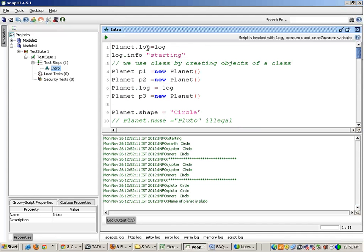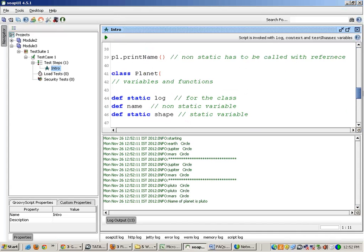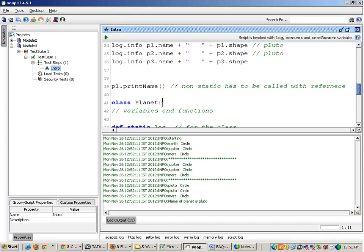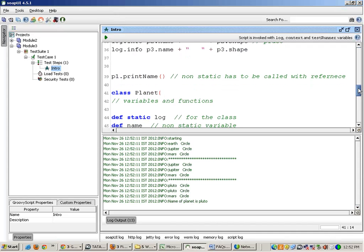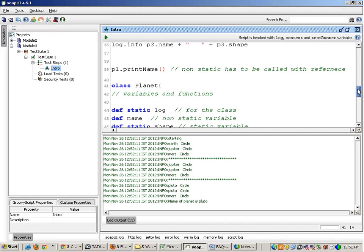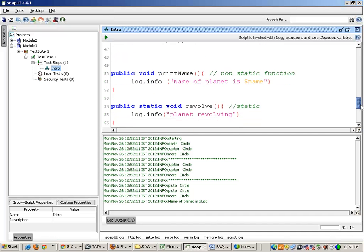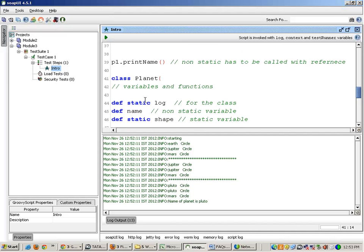So this is just the beginning — initialize the log object at the very start so that I can do logging inside the class as well. Inside the class I do not have access to the log object which is invoked by default. So I have to initialize it like this. There are other ways to initialize it as well, such as using constructors, but right now let us use this way. Again, why did I make it static? So that I do not have to create an object to initialize this — I can directly initialize it with planet.log and for everything this will be initialized.